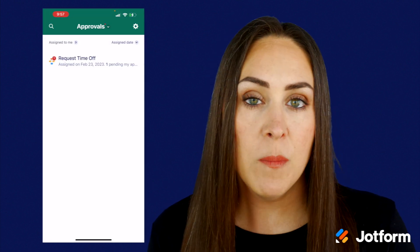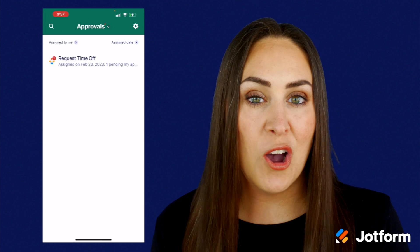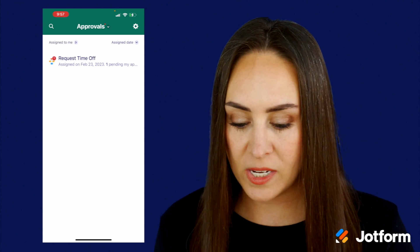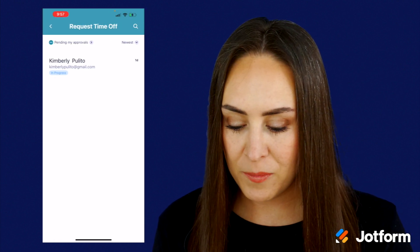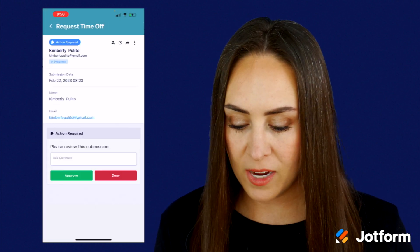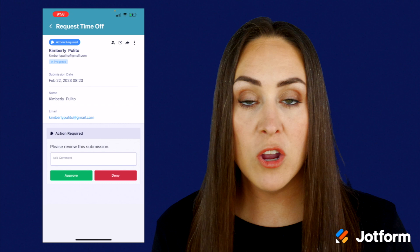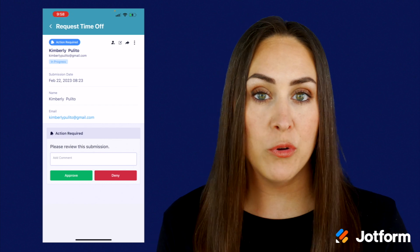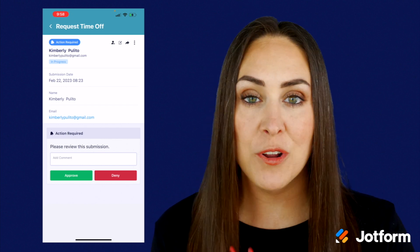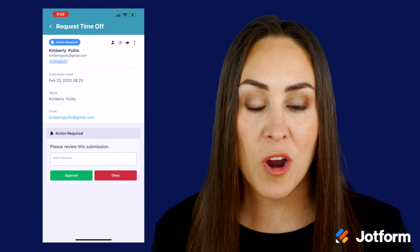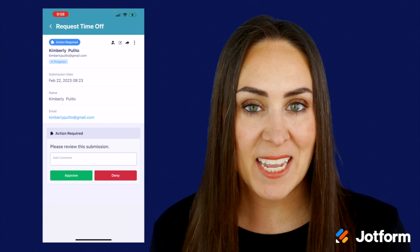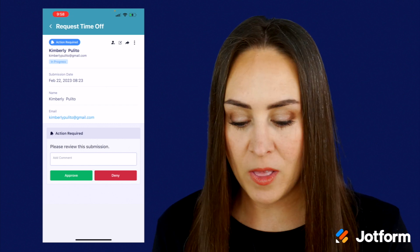From within the app, you can handle all of your approvals. Right here I have a 'request time off' — it says that it's in progress. From here, I can either approve, deny, or even add a comment. In the top left-hand corner there are even more options; if I want to send this to someone else, I can do that as well.